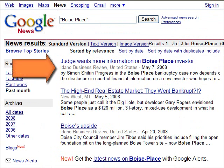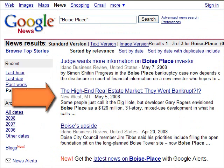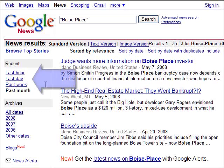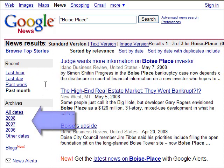Articles appear from the Idaho Business Review and New West, so these could contain valuable information for my project. If you notice on the left side of the screen, you can also search for articles on this topic that were published in the last hour, day, week, or month. You can search for archives as well.